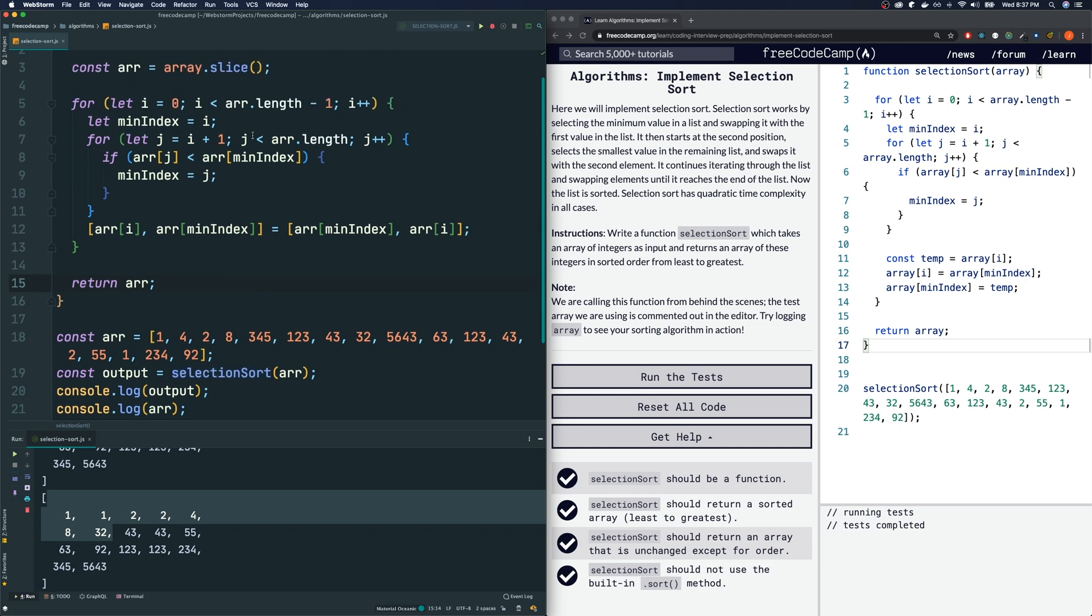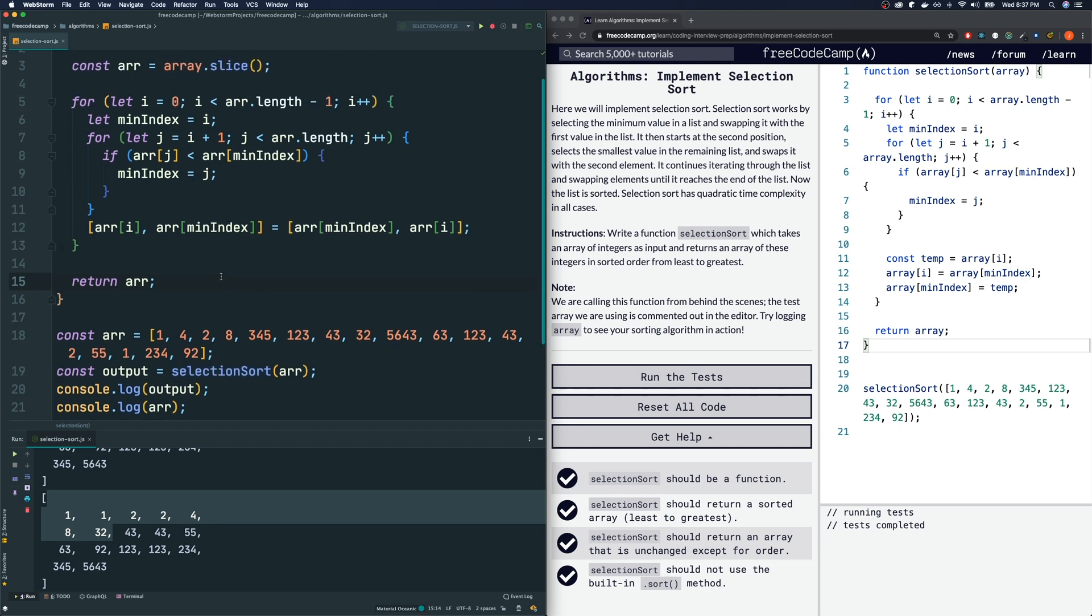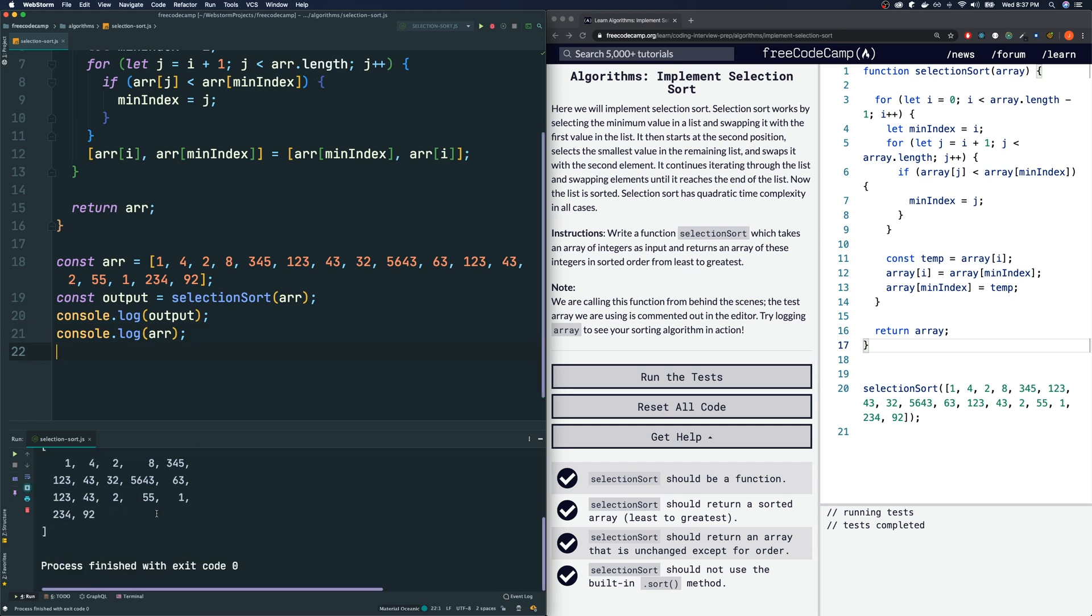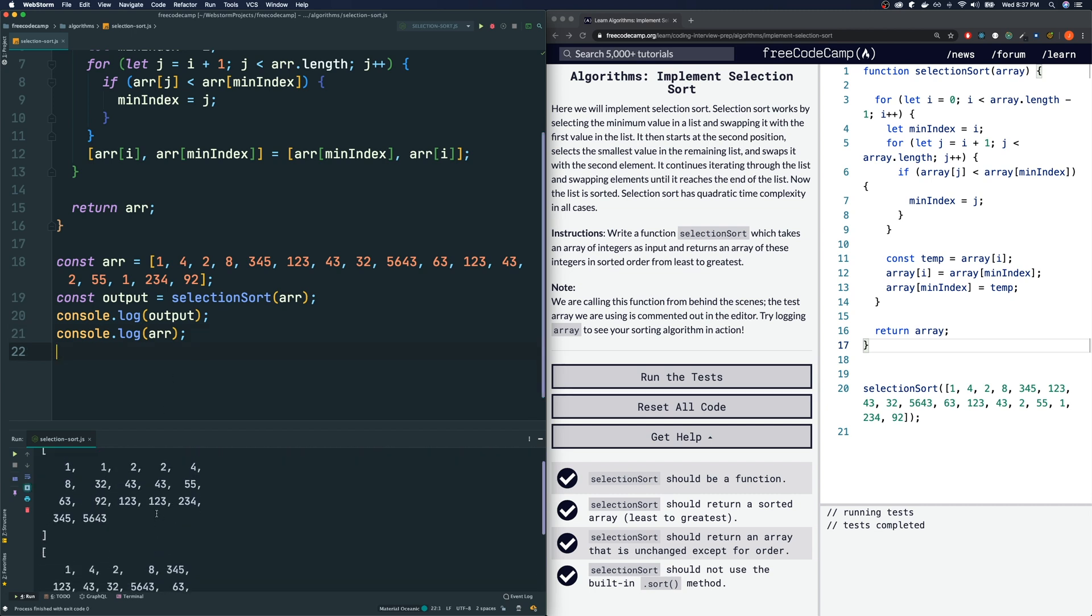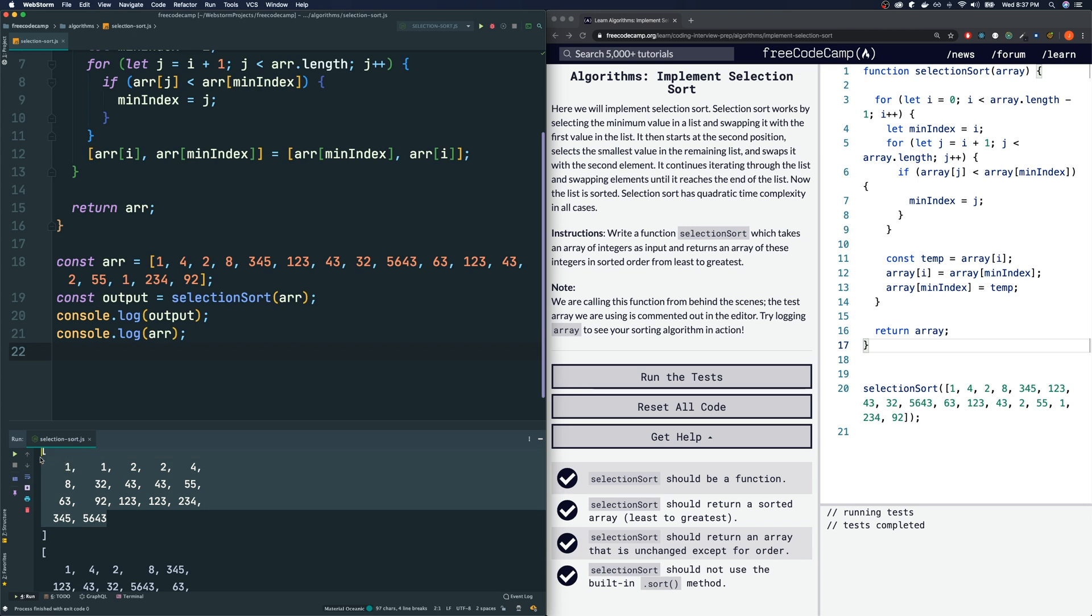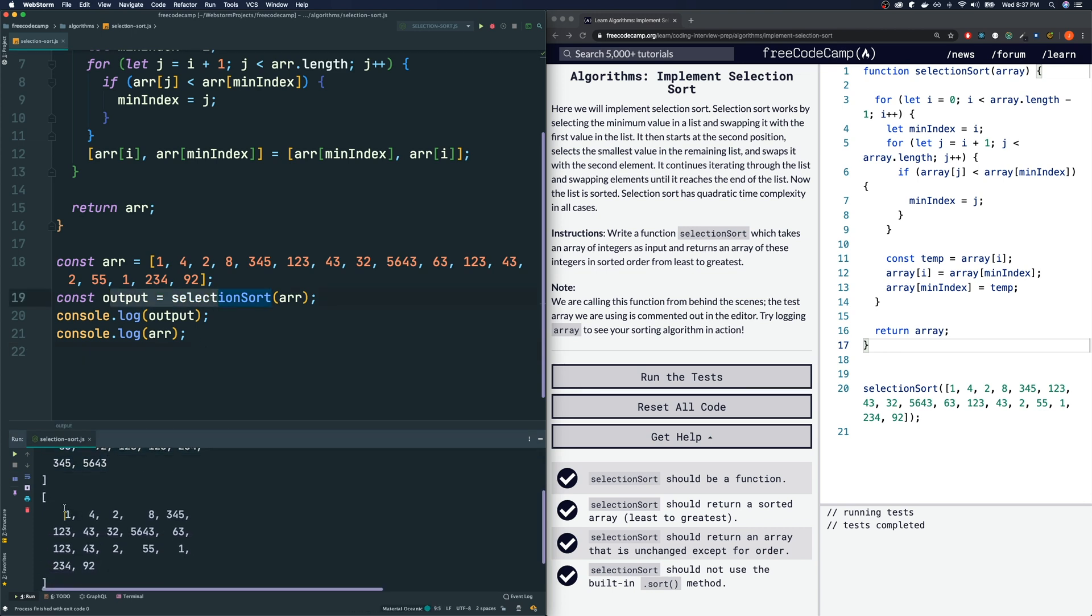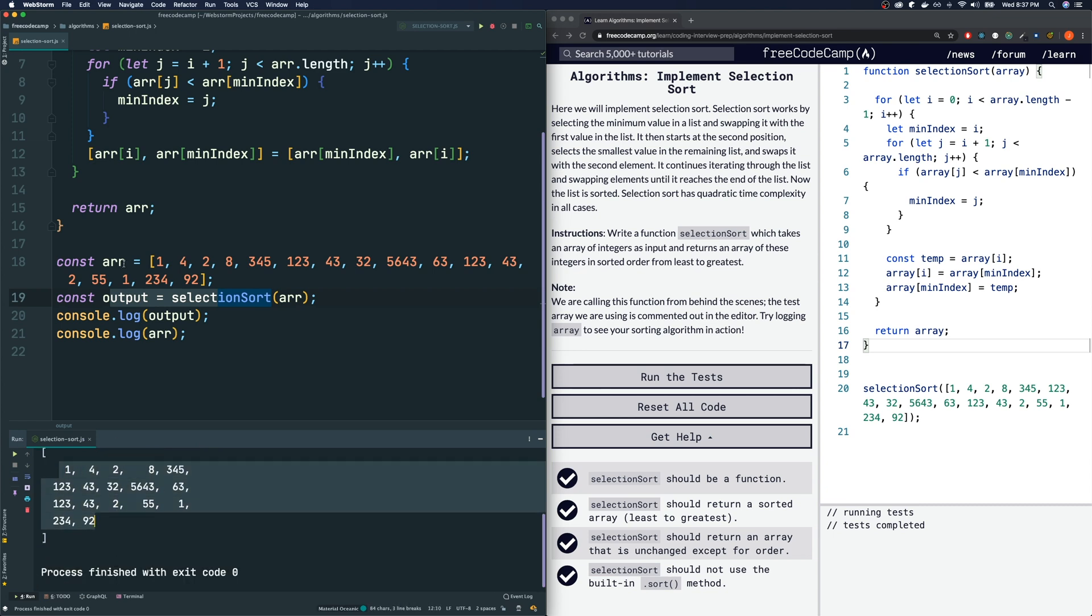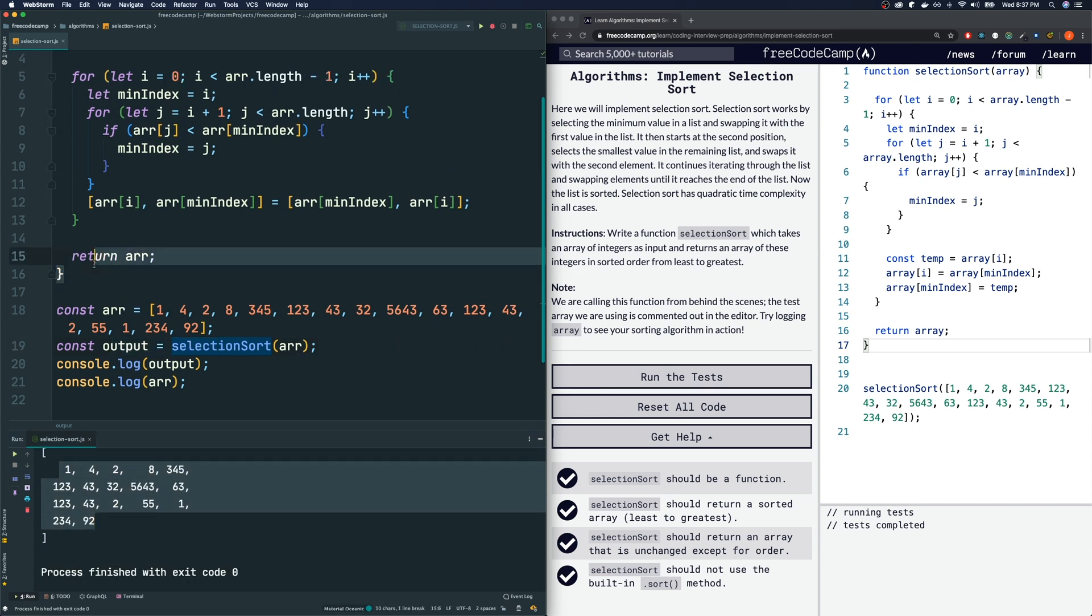And that way, if I console log the output and the array again, if I run the code, you'll see that while the output variable has been sorted, the original array is still in its original form. So I personally like this better. This is not a requirement, by the way, but I just like it better.